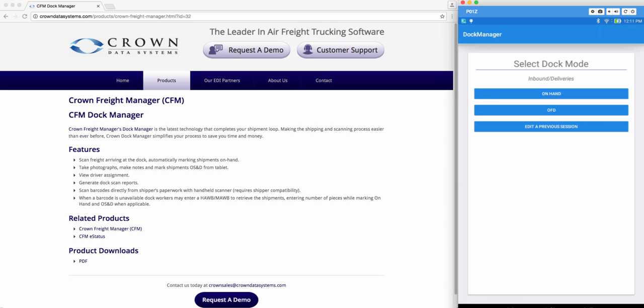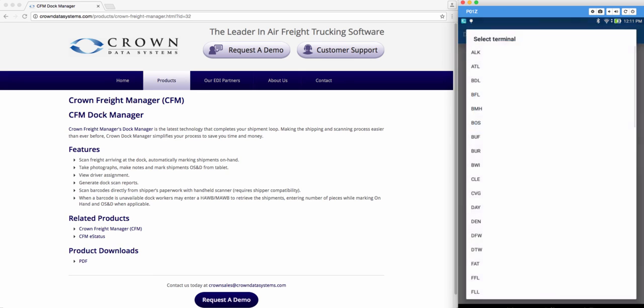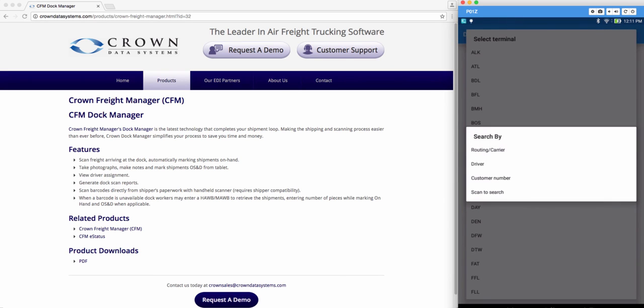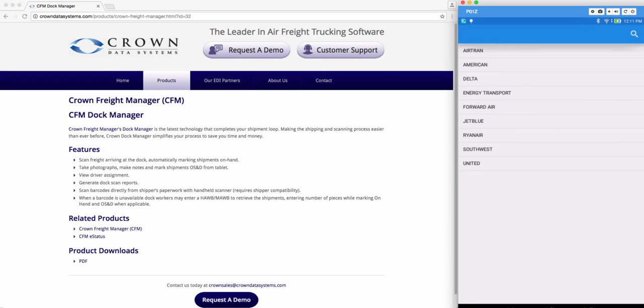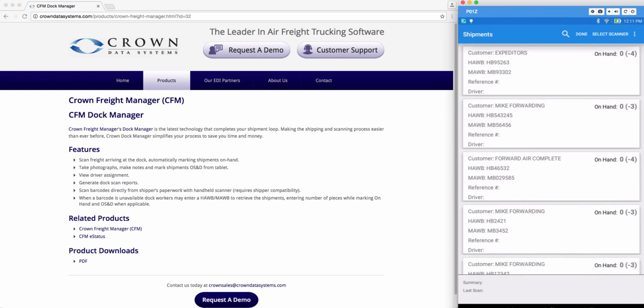Now back in the home screen we can go to on hand mode and another way to search for a shipment is through routing. Select your terminal. Here we're going to choose search by routing and carrier. Now this will bring up all the shipments you have assigned to particular airlines in your system. Go ahead and choose Delta. It's going to pull up all the shipments I have coming in from Delta.